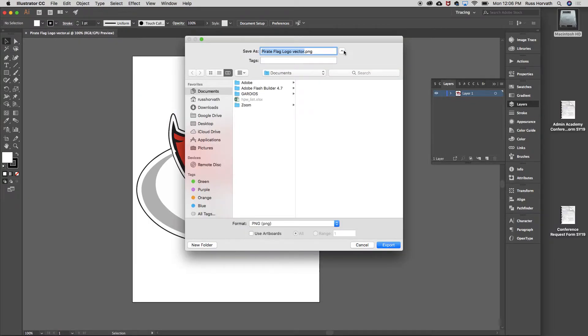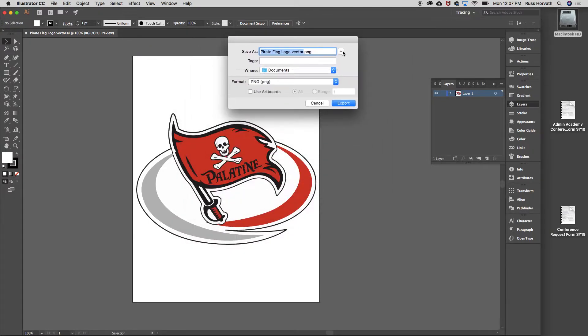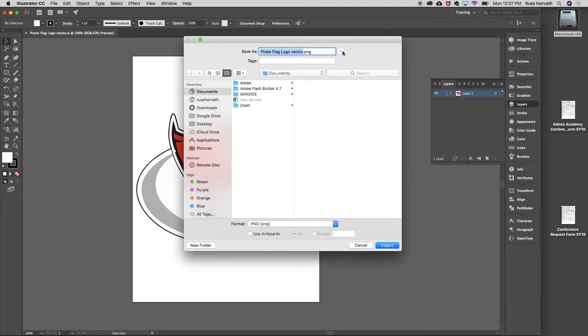You're going to get this window here. Remember, you can increase your window size if you want to.